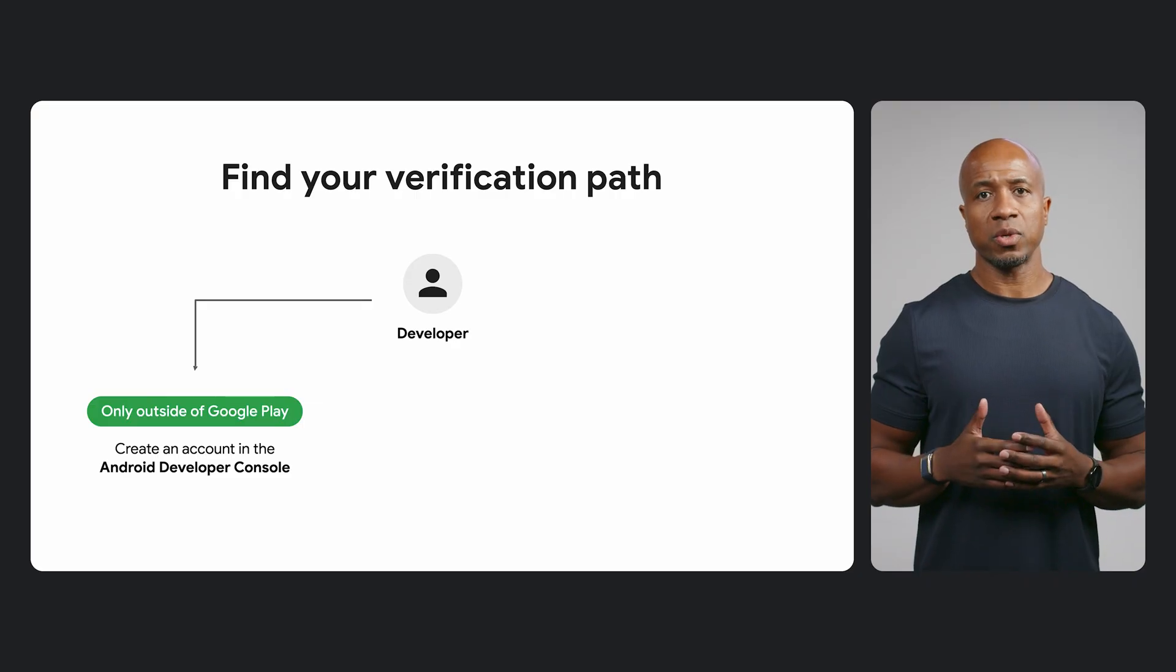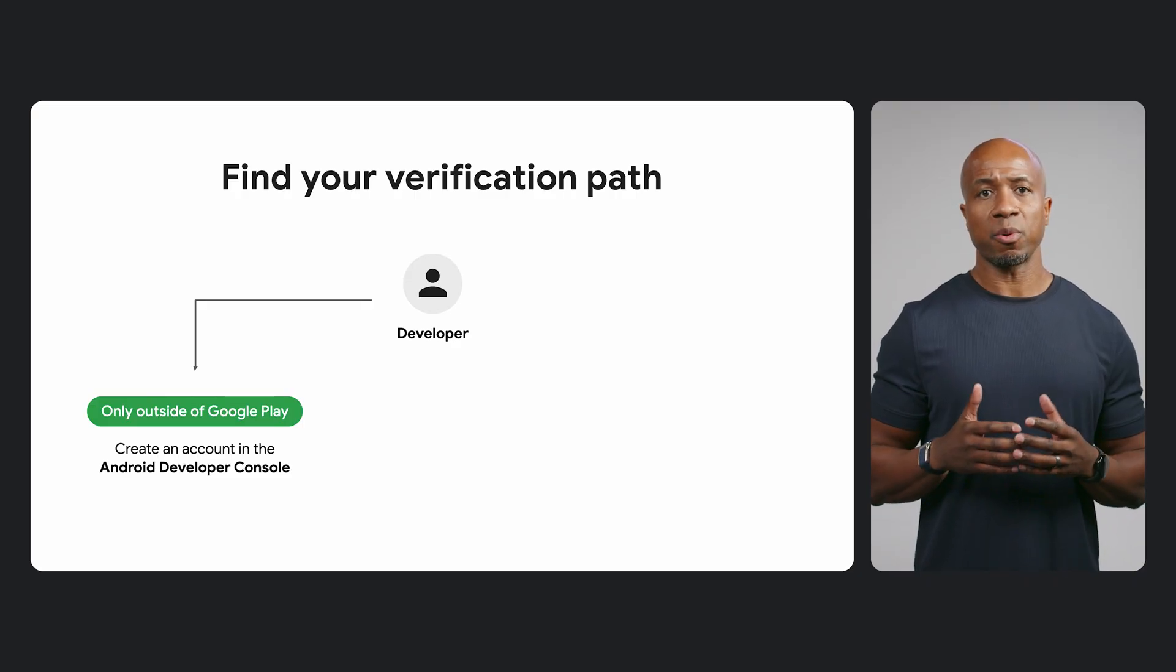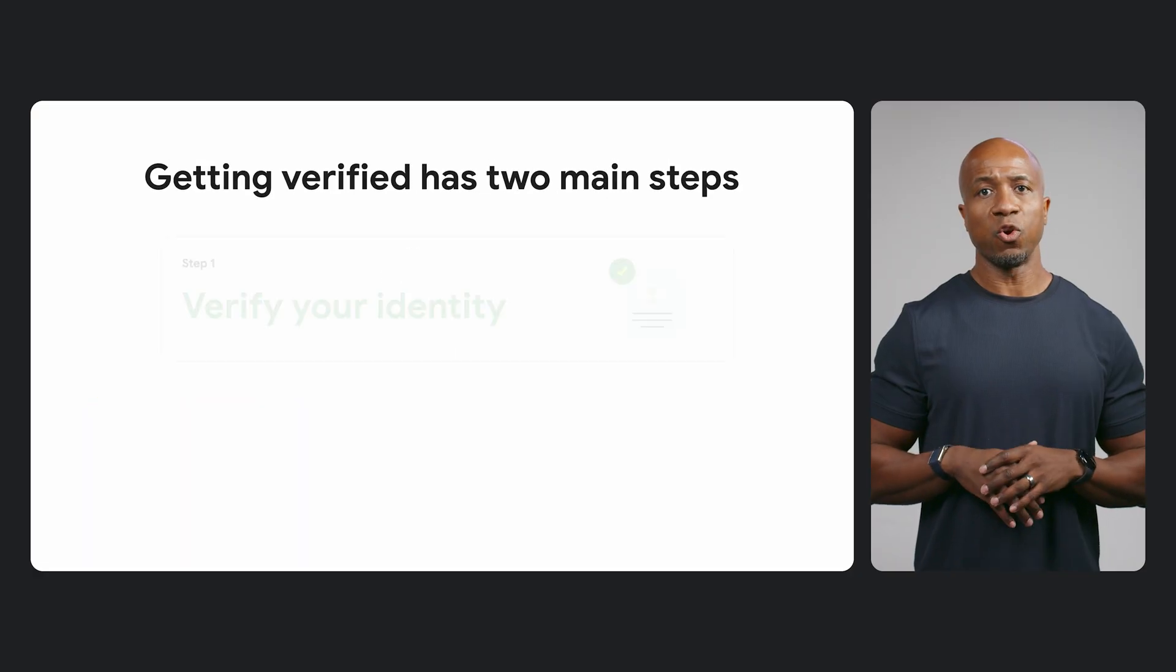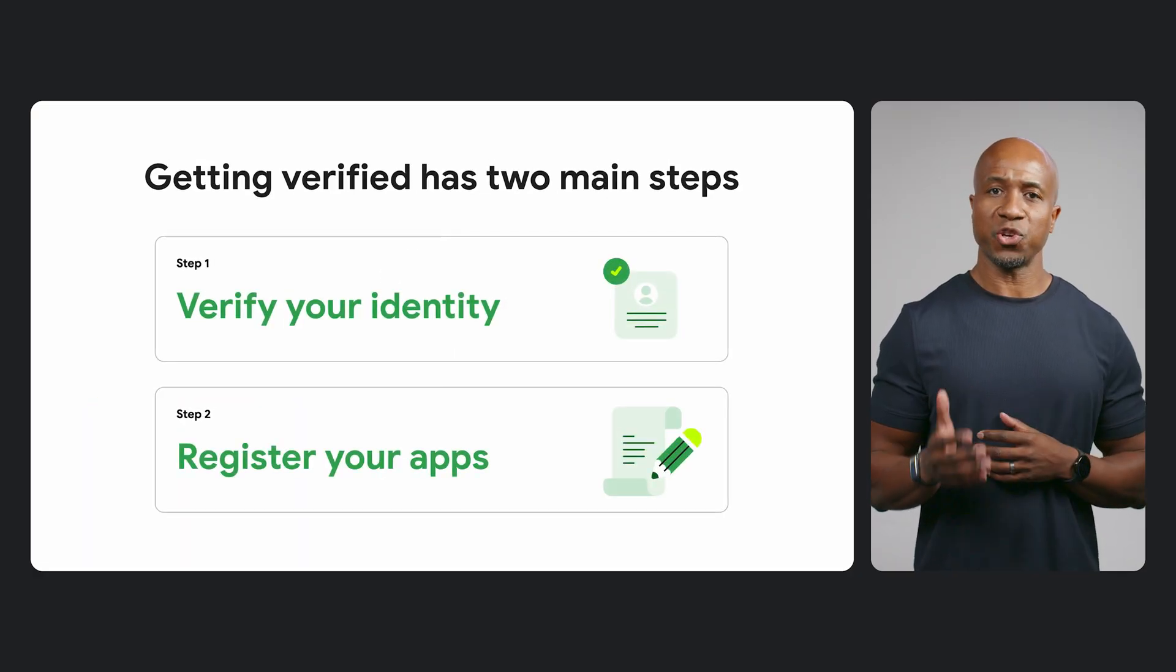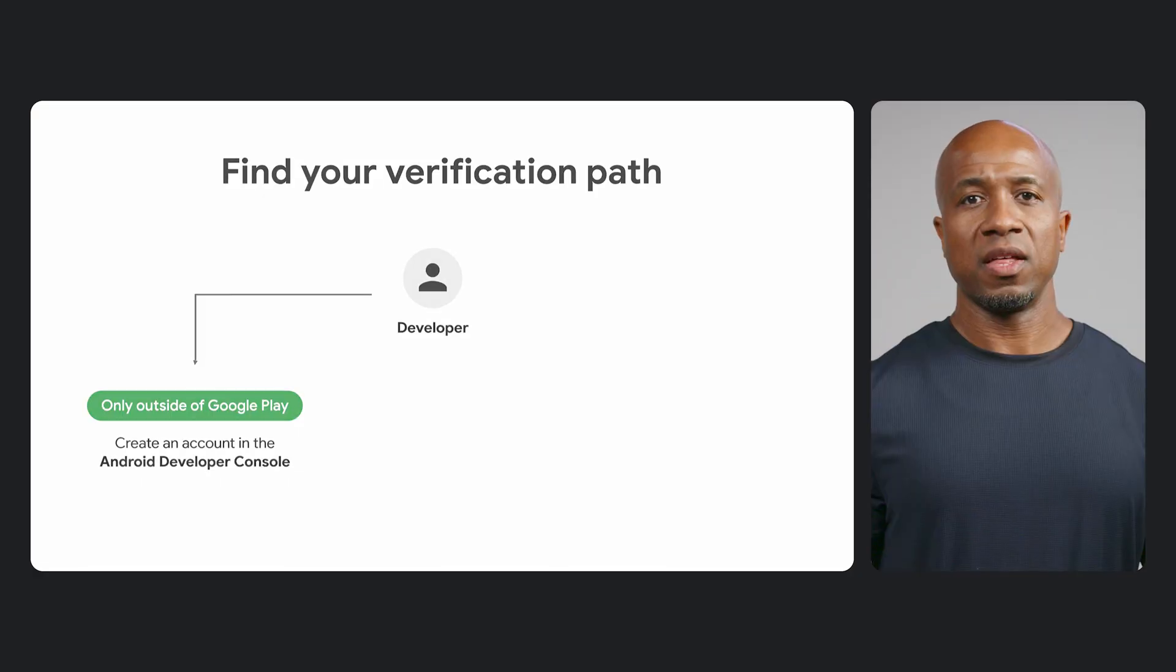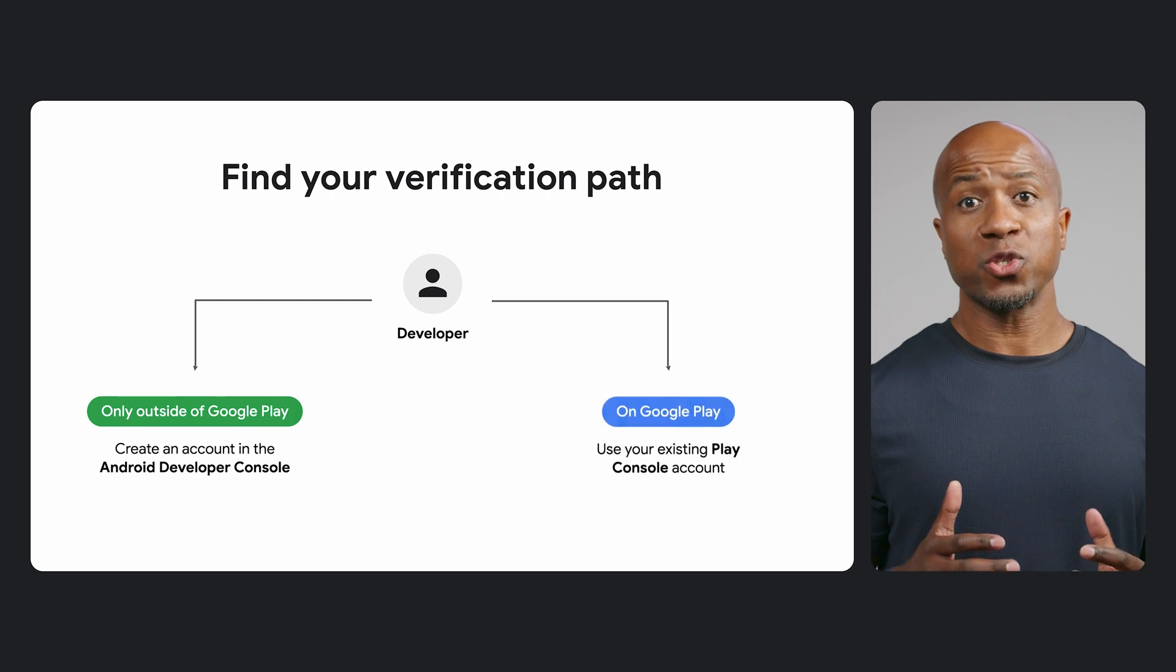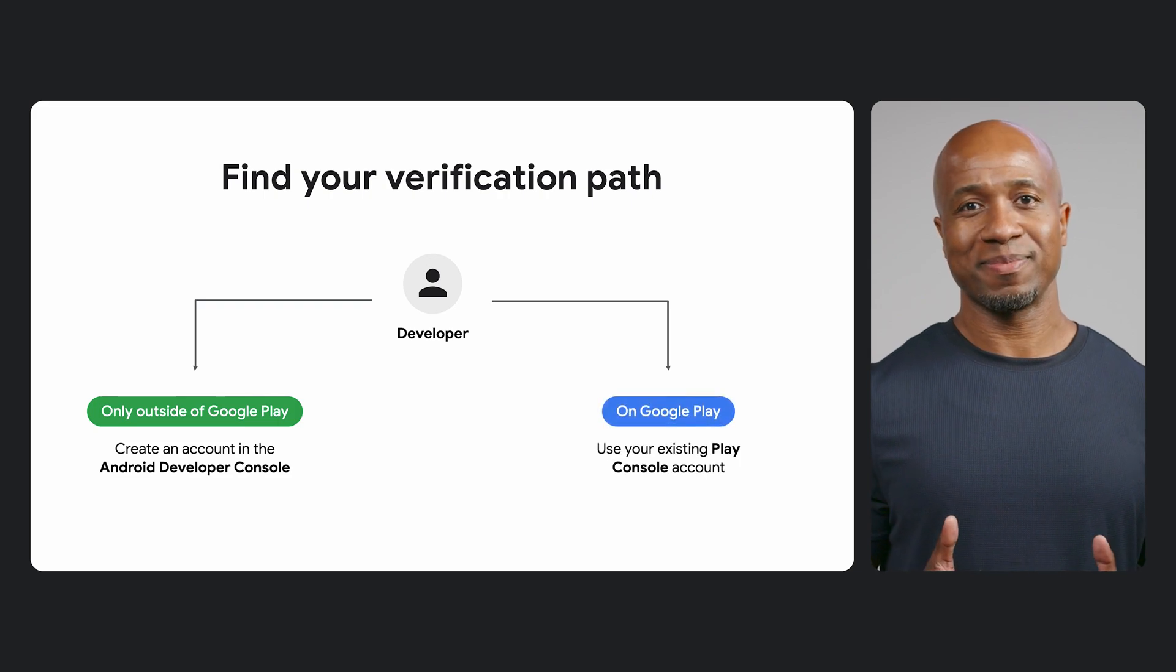If this describes you, you can use the new Android developer console, otherwise known as ADC. Here, you'll verify your identity and then register your apps. The second path is for developers who distribute apps on Google Play.